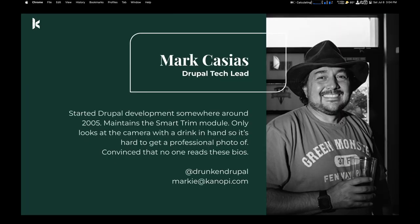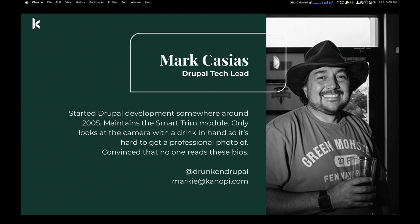I'm Mark Casias. I'm a Drupal Tech Lead. I work at Canopy Studios. If you need to find me, I'm on the Slacks as Marky, and Drunken Drupal is my Twitter handle. I guess I have Bluesky and all the other social medias that are coming out of the woodwork these days.